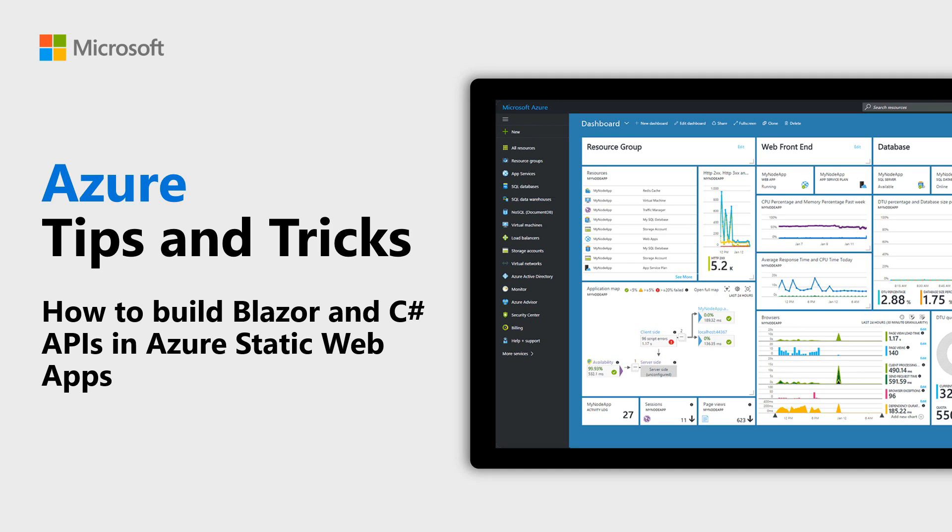Learn how to build Blazor and C-Sharp APIs in Azure Static Web Apps in this episode of Azure Tips and Tricks.